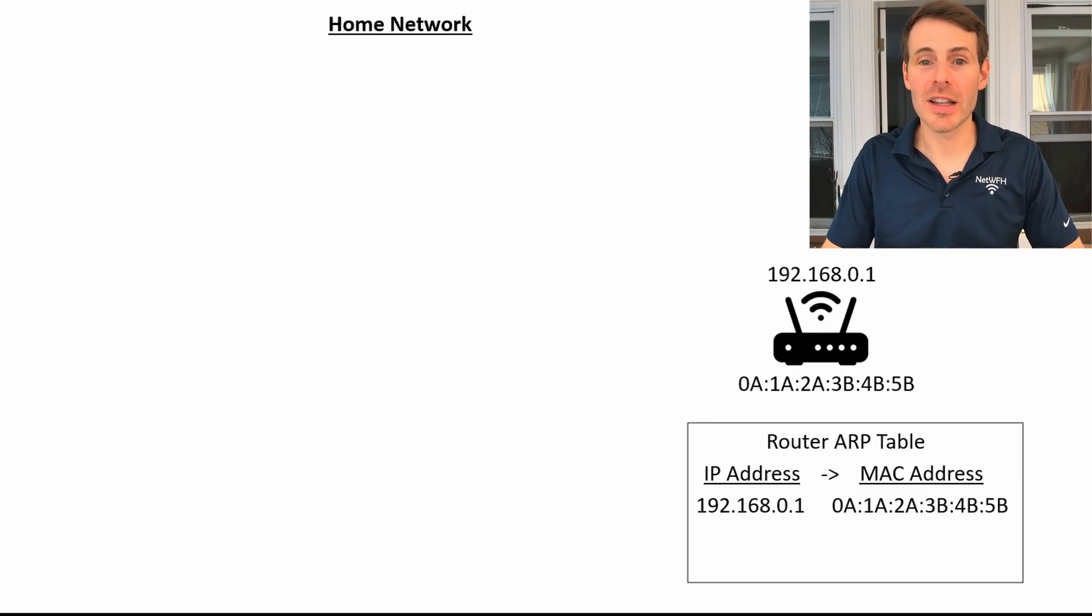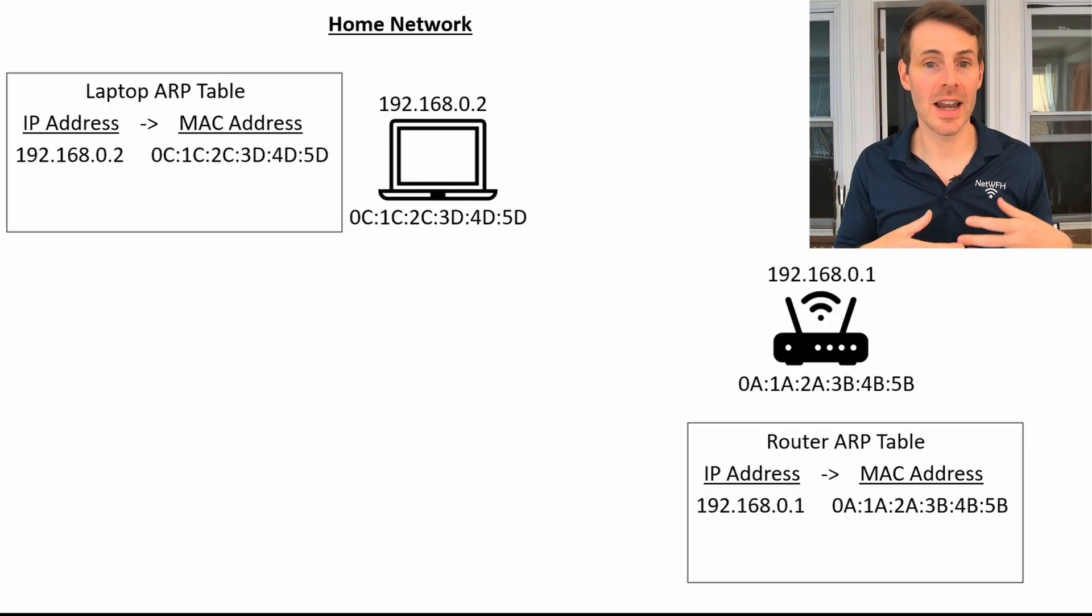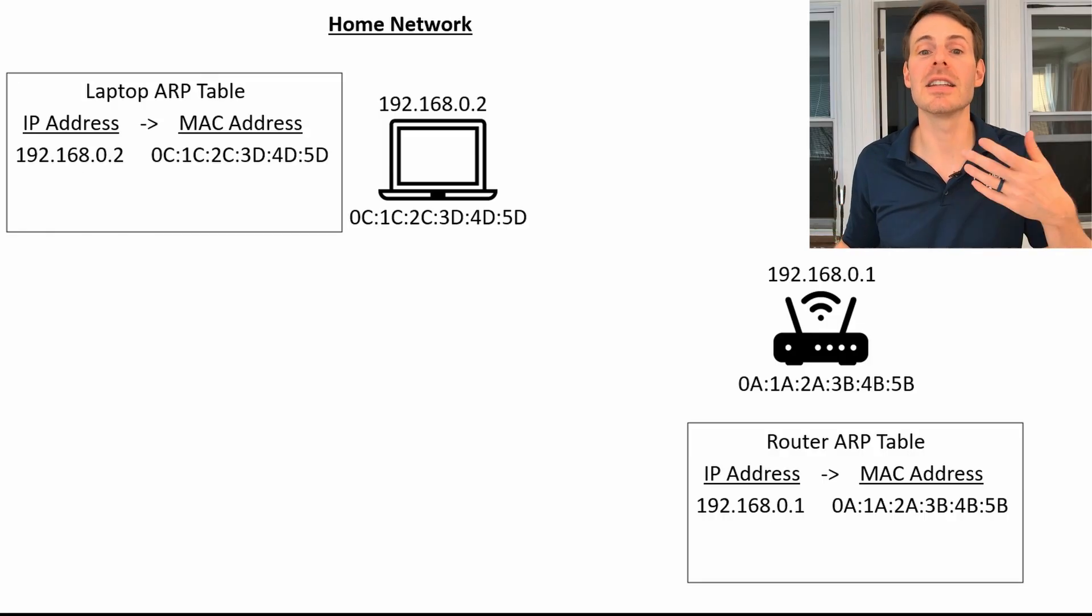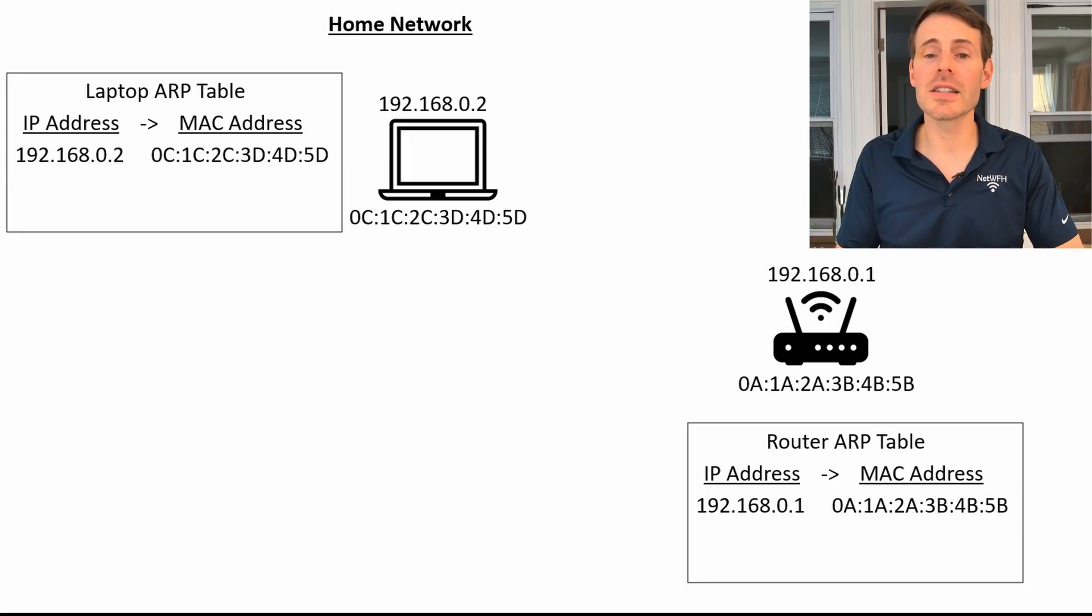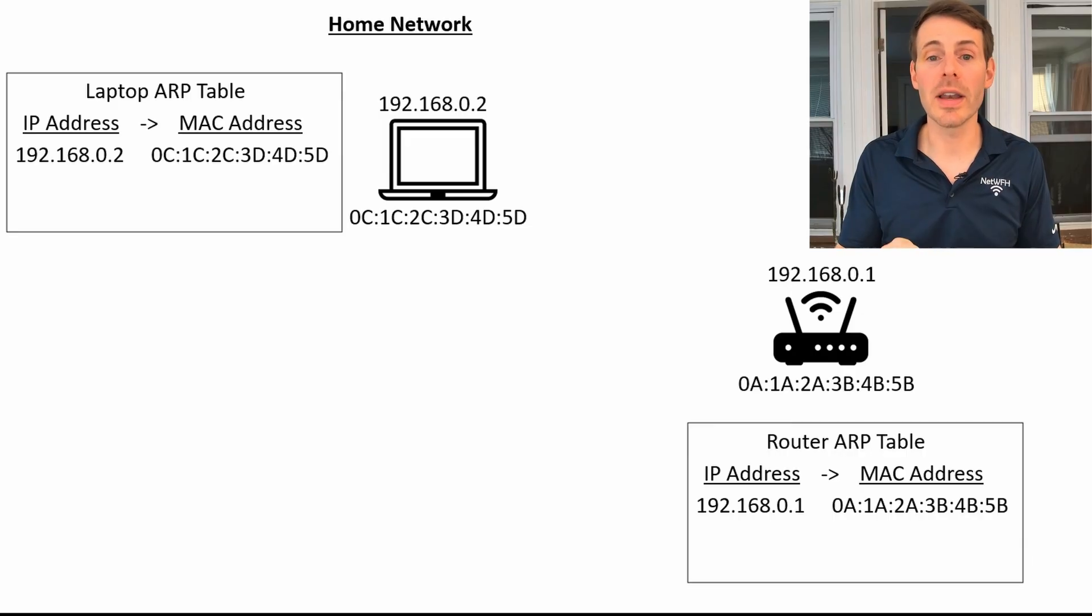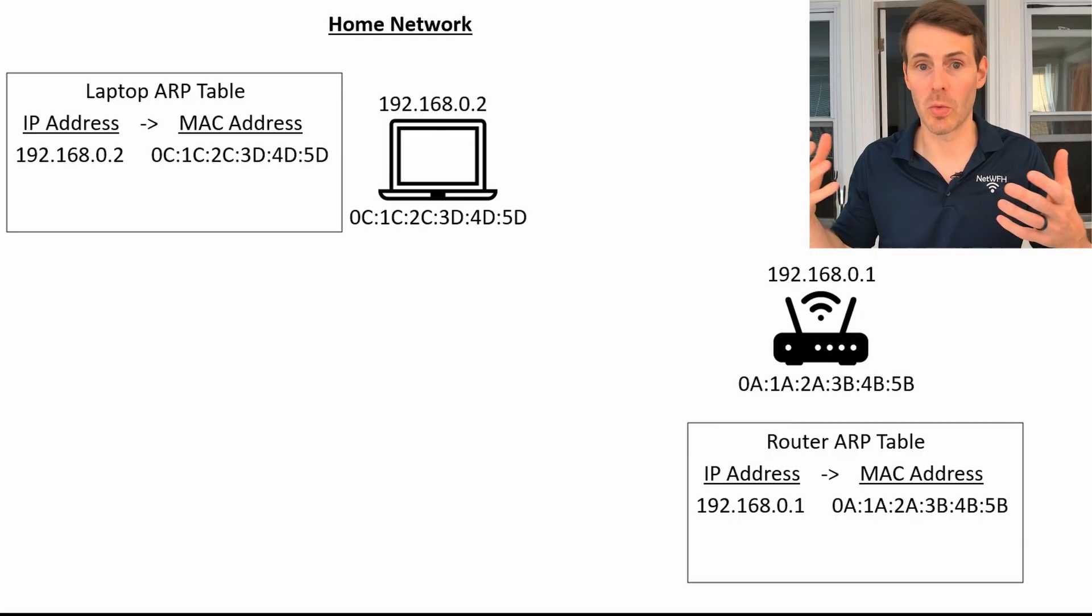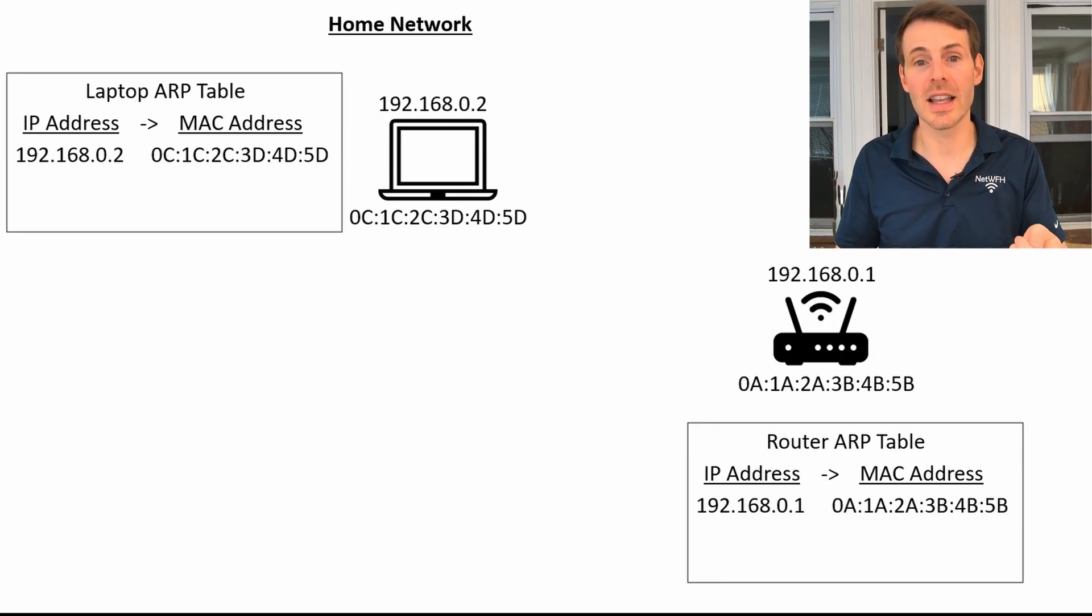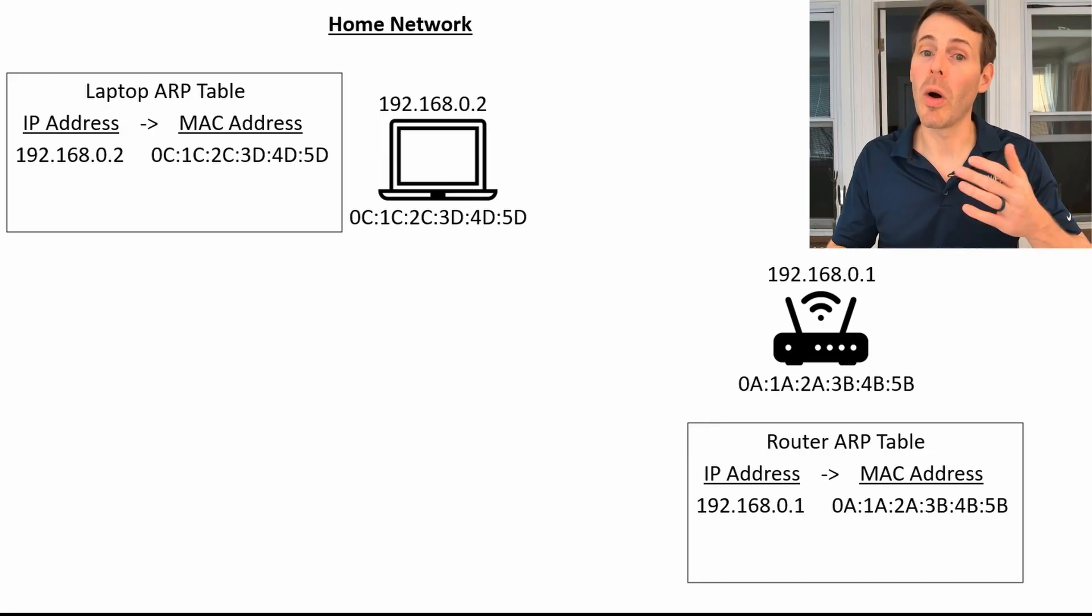All right, so at this point, let's say we have a laptop join the home network. The laptop will have its own ARP table, and the only entry it has, because it hasn't communicated with any other devices on the home network yet, is its own. It has its own IP address and its own MAC address in the ARP table. So let's say this laptop wants to go and make a request to the public internet. In order to do so, it needs to send that request through the default gateway or the router in the home network. And it knows that the router is located at 192.168.0.1. But at this point, this laptop doesn't know the MAC address of your router. So it can't send the information yet.